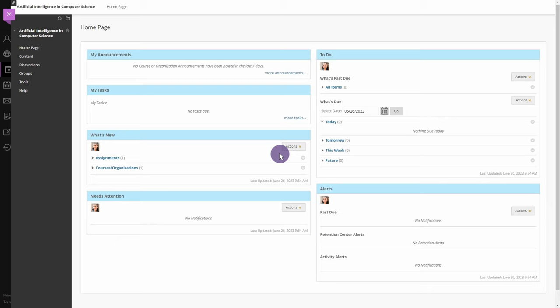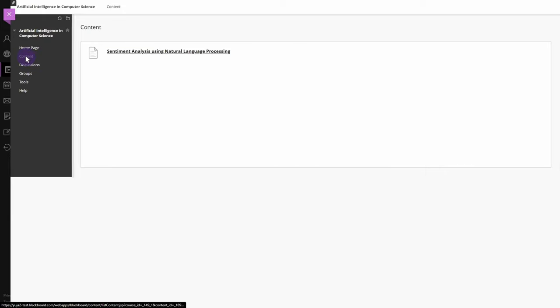To submit a video assignment, log into Blackboard as a student, then navigate to your desired course. On the left side menu, select the Content tab.